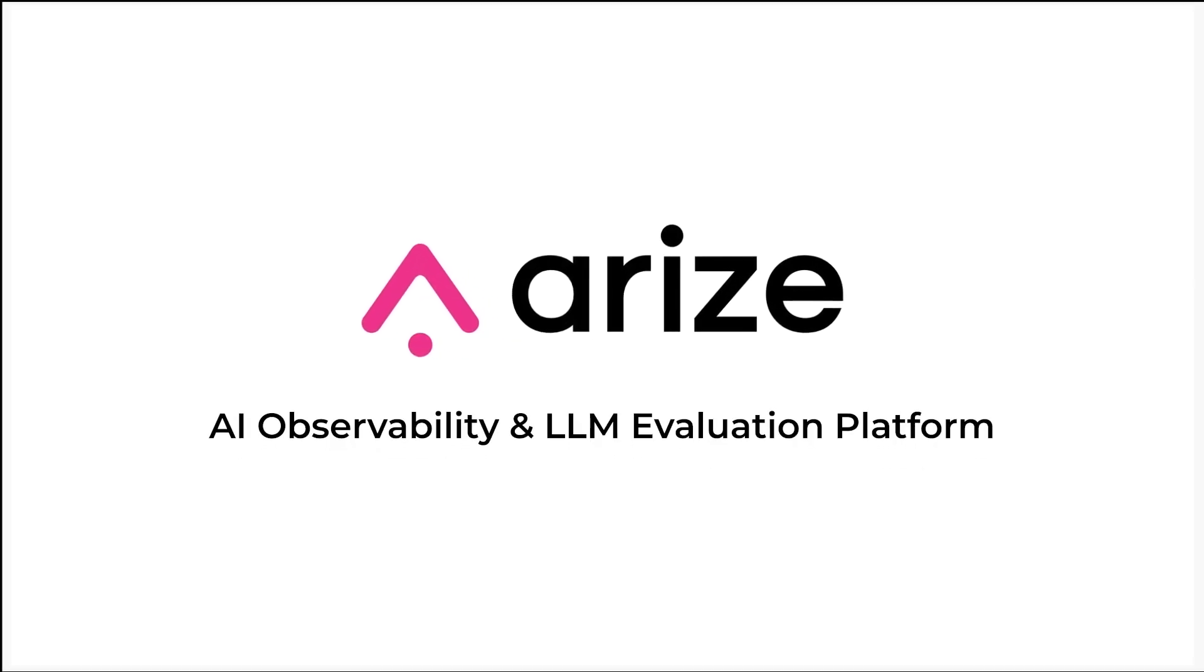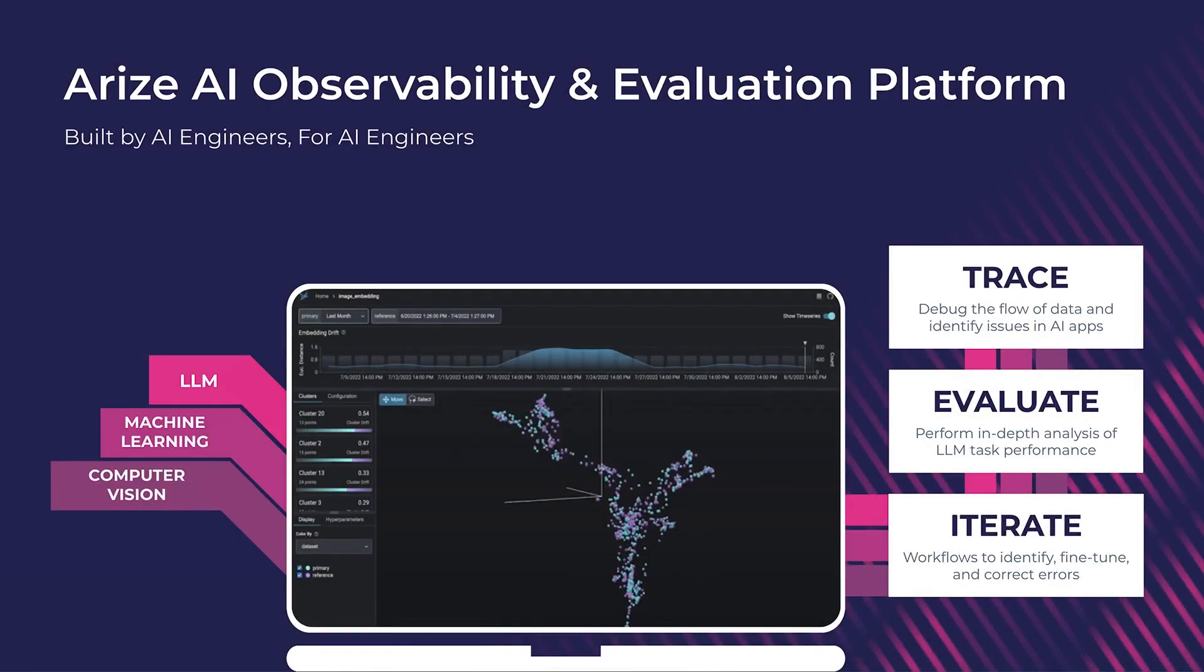Welcome to Arise AI. Arise is an AI observability platform used for building, developing, and productionizing LLM applications.